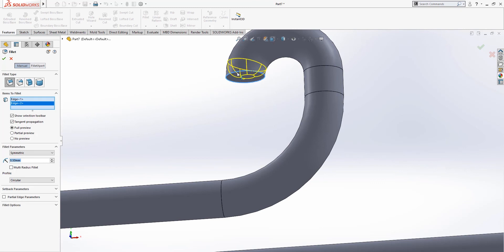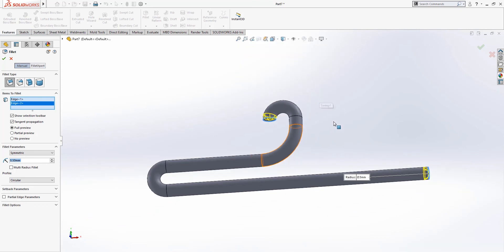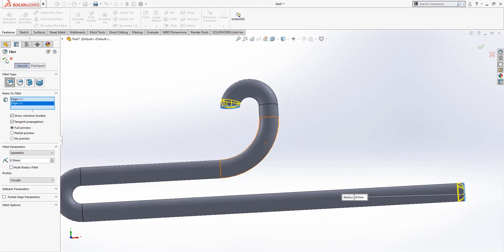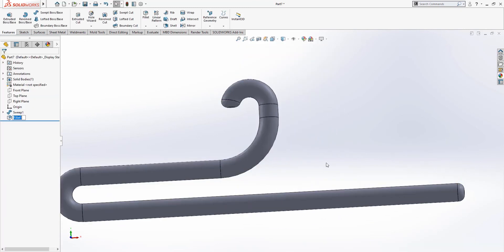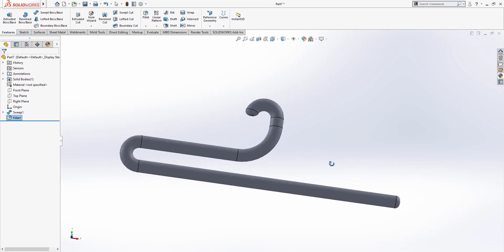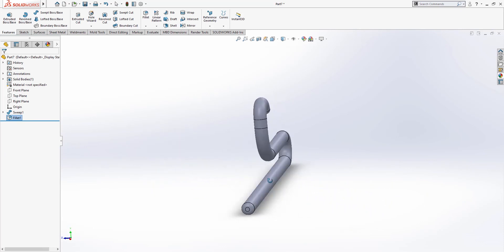Click on the edge there and okay. There we go. We have a simple cloth hanger.